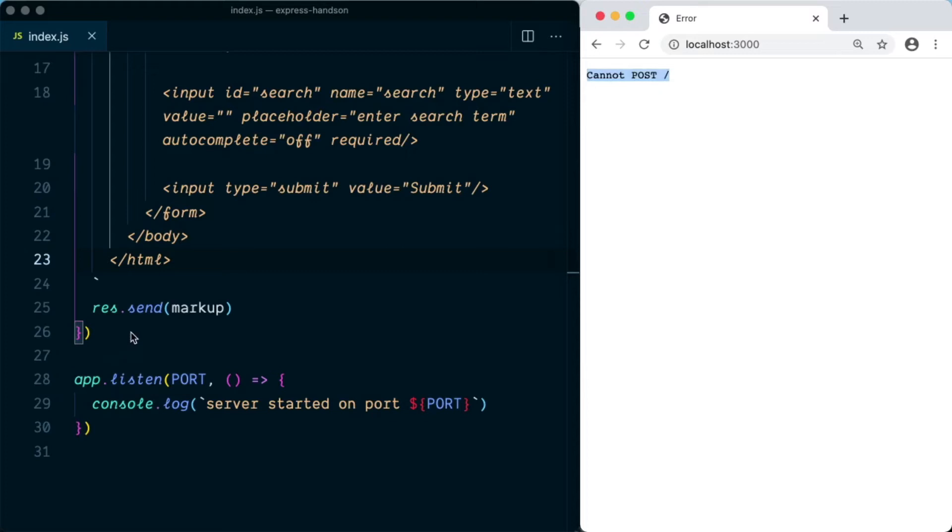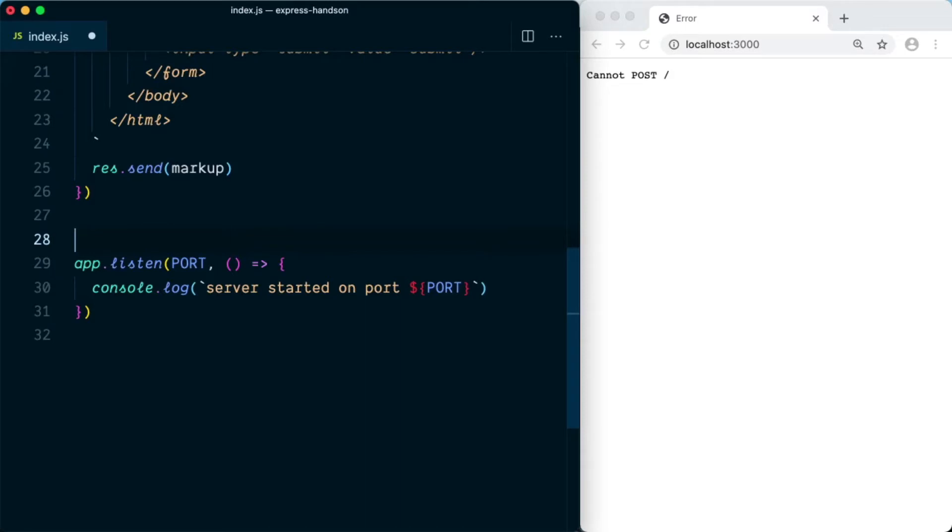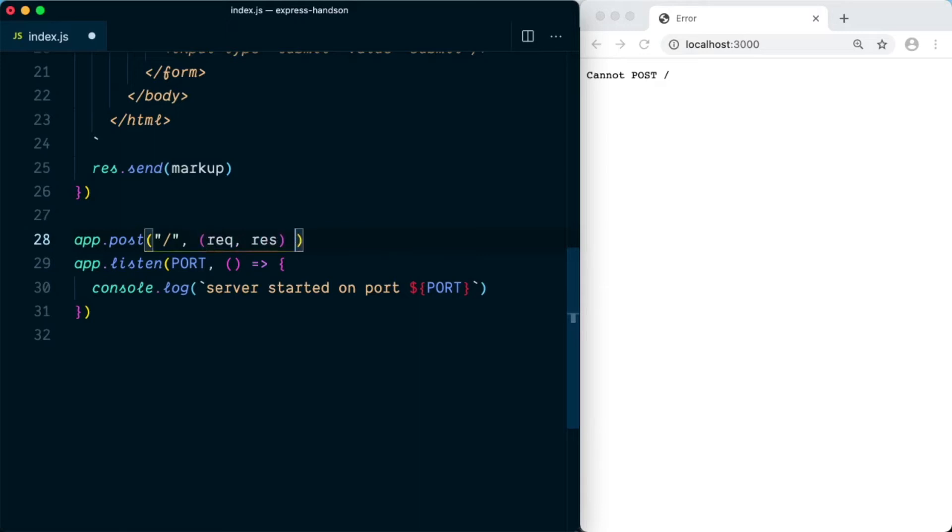So what we'll do next is we'll handle this request that is coming from the server. To handle this POST request, we're going to use the app.post verb. In this POST, the first argument will be the root route and the second argument will be our handler that will take request and response as arguments.